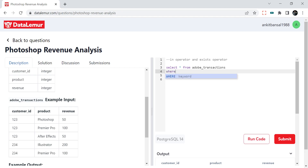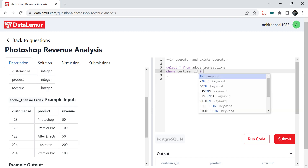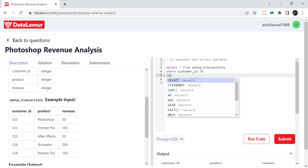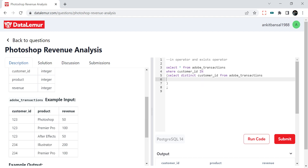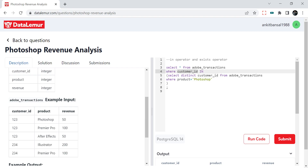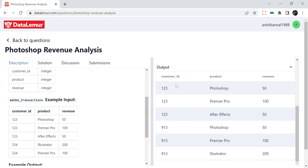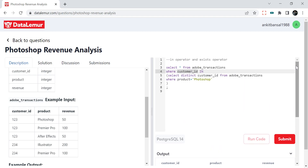So I'll say WHERE customer_id IN — and here I will get all the customer IDs: SELECT DISTINCT customer_id FROM adobe_transactions WHERE product = 'Photoshop'. This way I will get all the customers who have bought Photoshop, and then I will get all the data about those customers because I am filtering on customer ID and not on product. If you see, we got these two customers 123 and 913 and all the data about them. In the inner query we get 123 and 913 only, and in the outer query we get all the data for those customers.